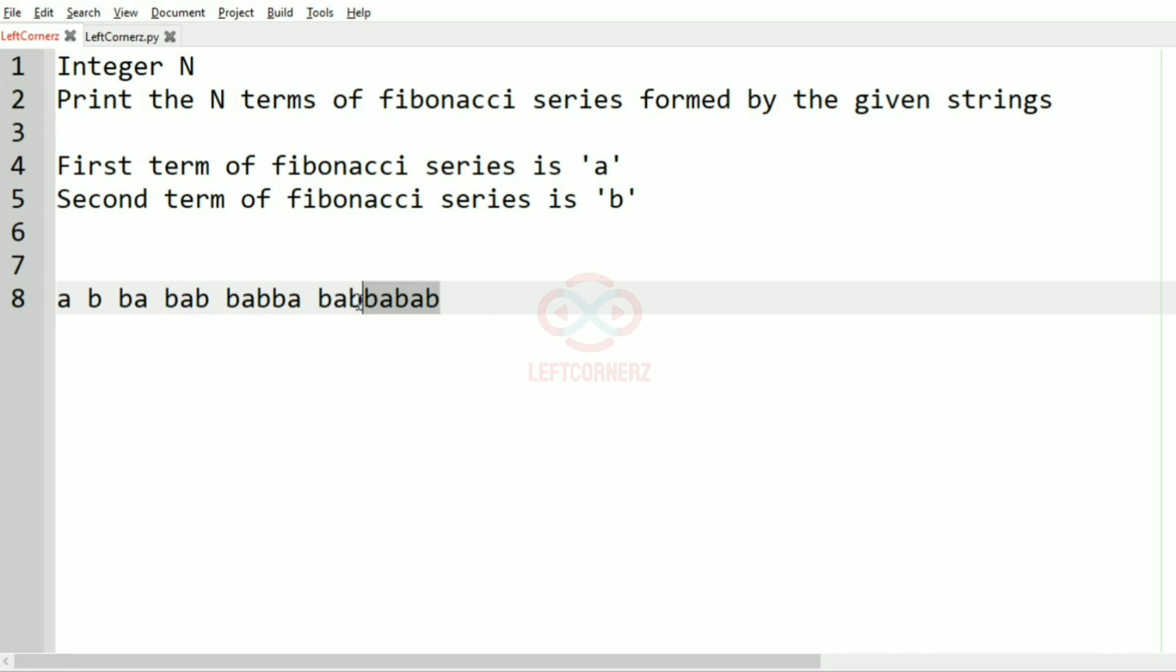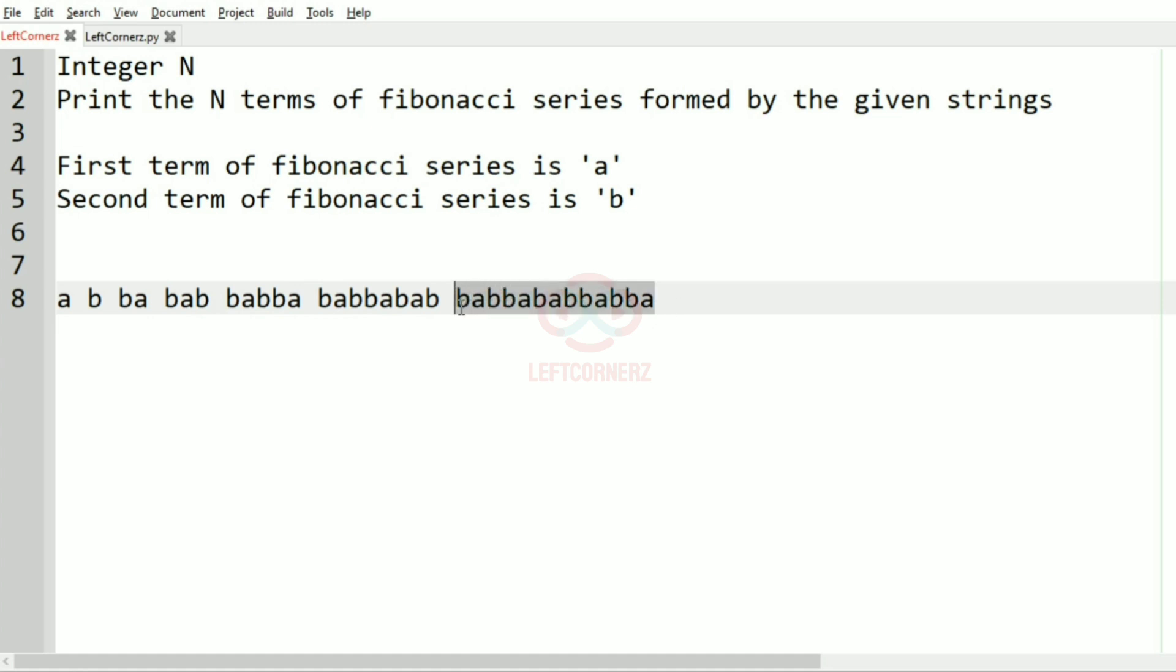And then ba, bba, and then for the next term this one and this one, so we'll just copy this and this and after that we have this.